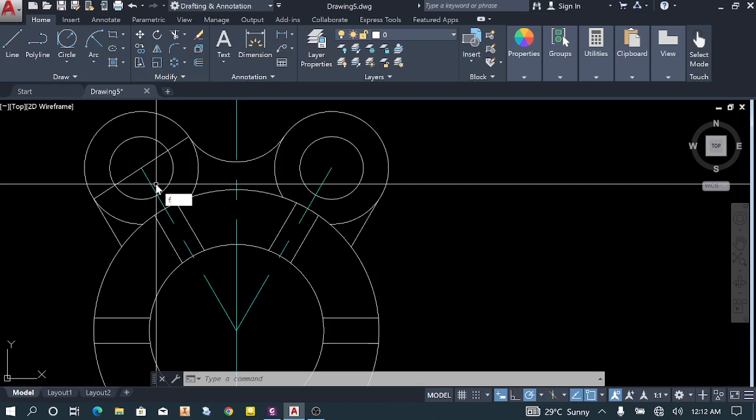We need to do some fillets. The fillet radius is 5. We'll do this corner and this corner, and also this one and this one. Then we'll erase the lines that we don't need.